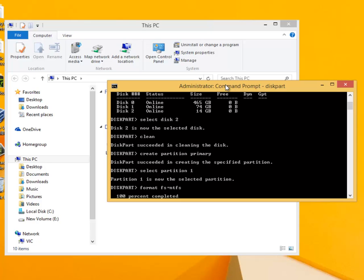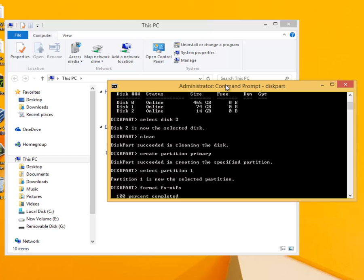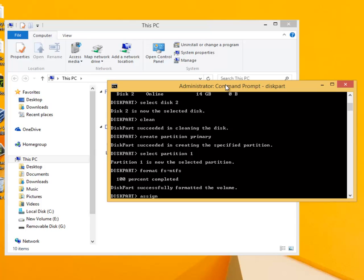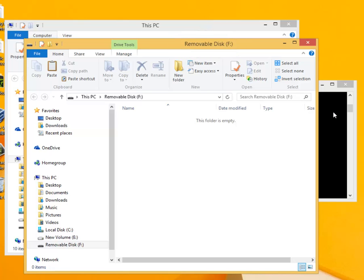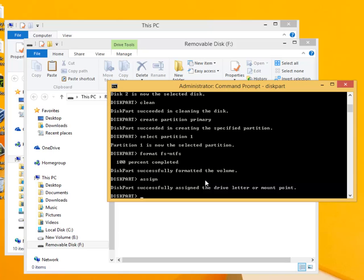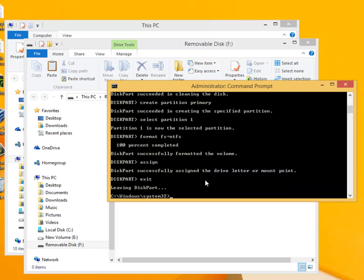At this point the flash drive does not have a drive letter. To allocate one we use the command assign. In most cases this will cause the flash drive window to open as shown in our example. This time it has been allocated drive F. That completes the partitioning so we can quit this part using the command exit and return to the normal command prompt.